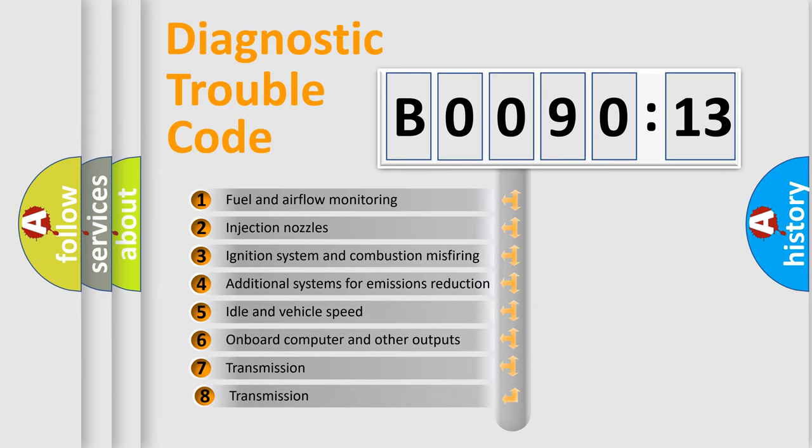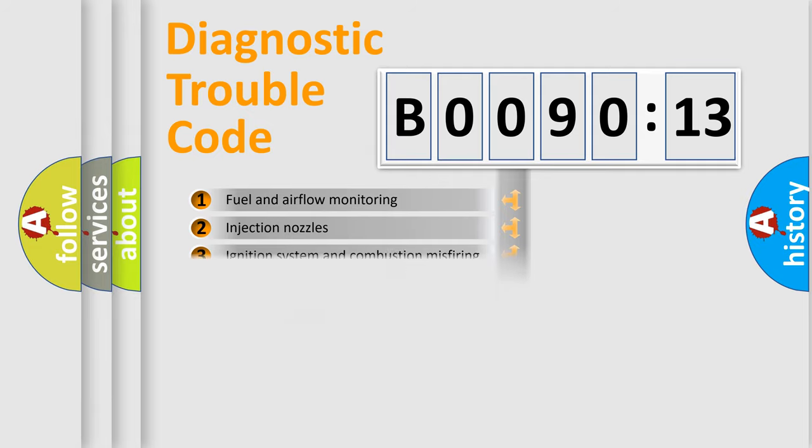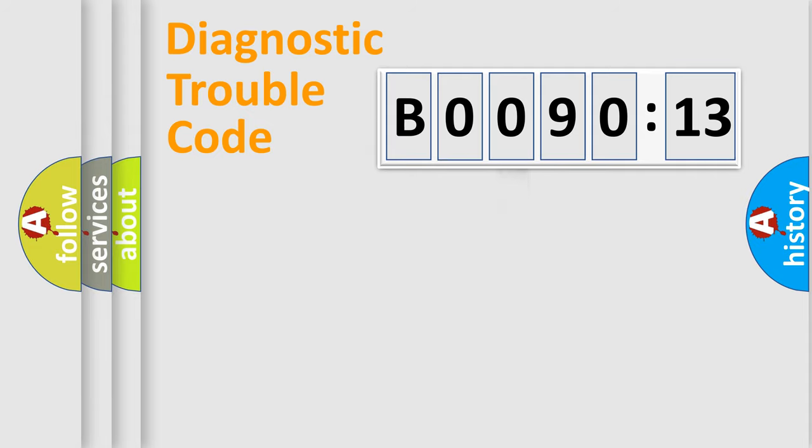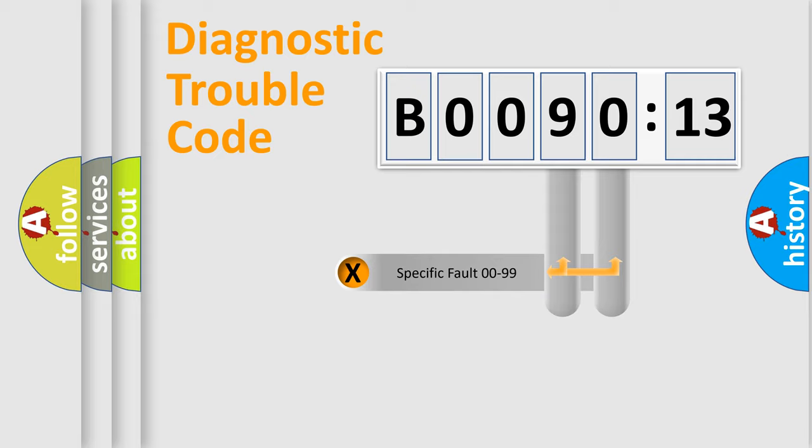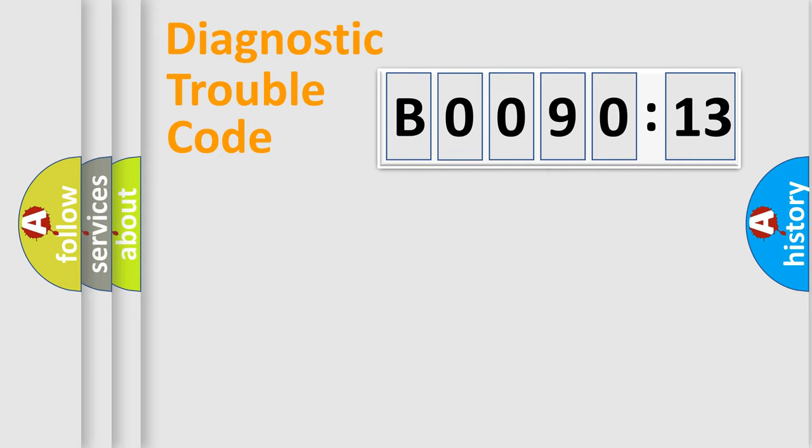The third character specifies a subset of errors. The distribution shown is valid only for the standardized DTC code. Only the last two characters define the specific fault of the group.